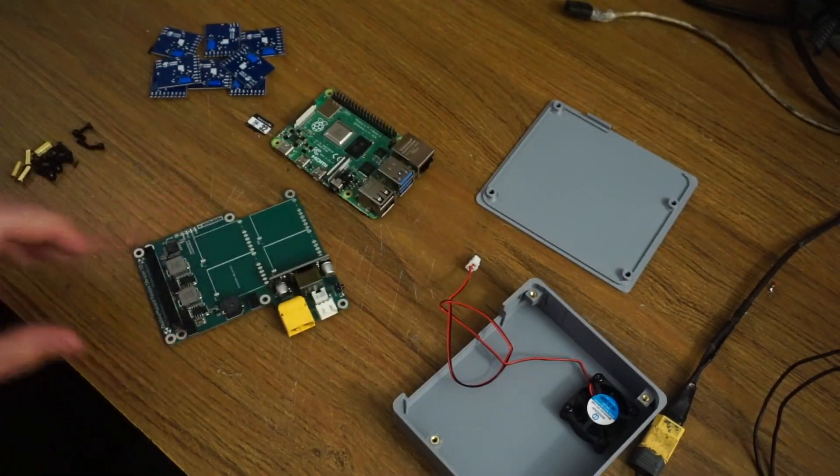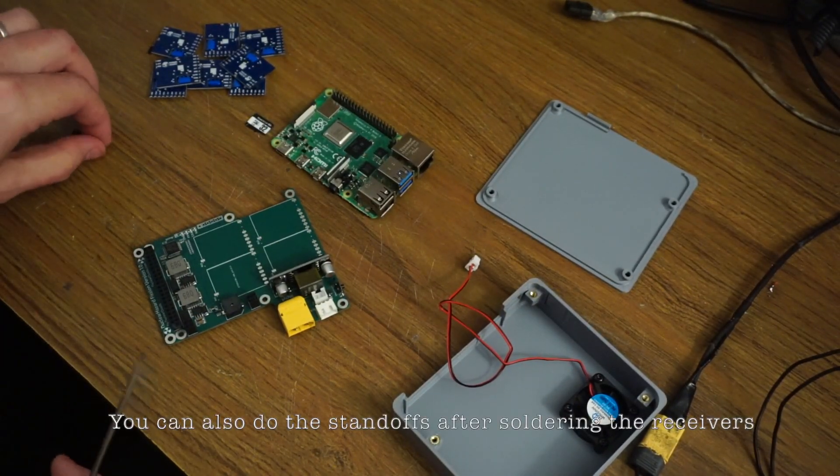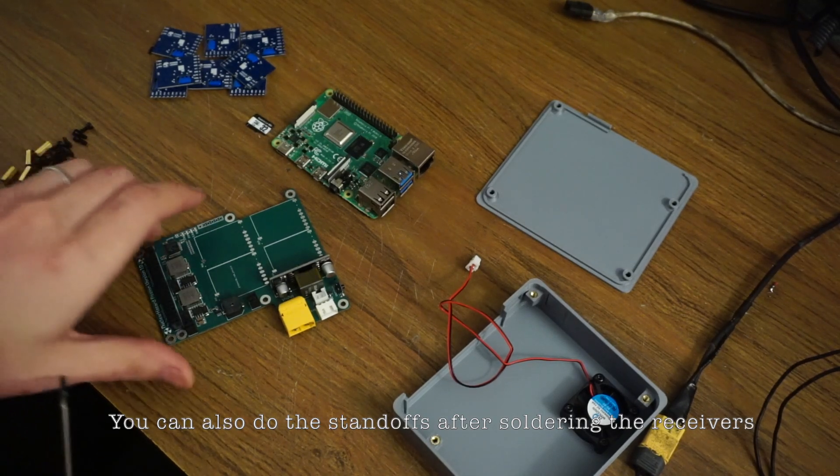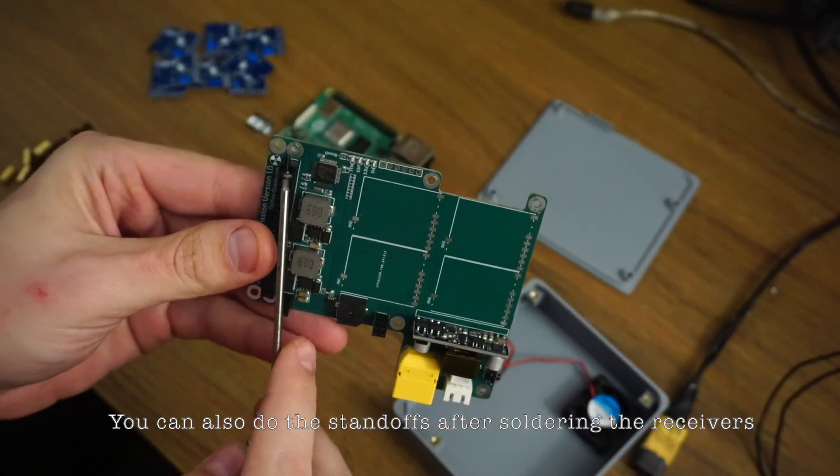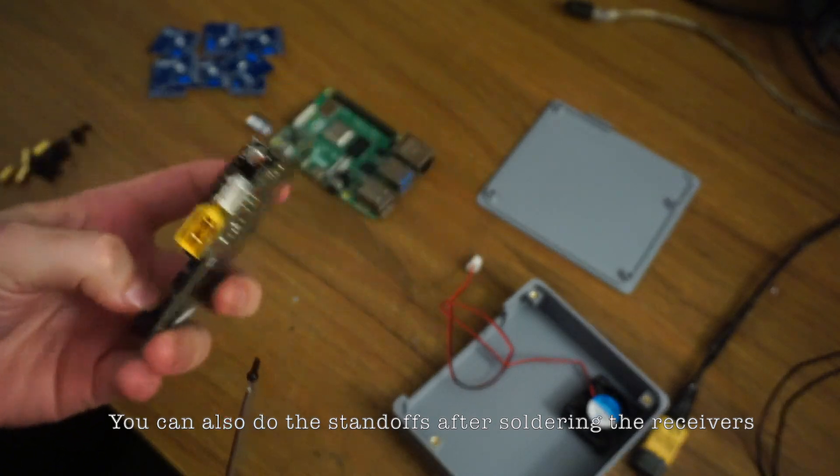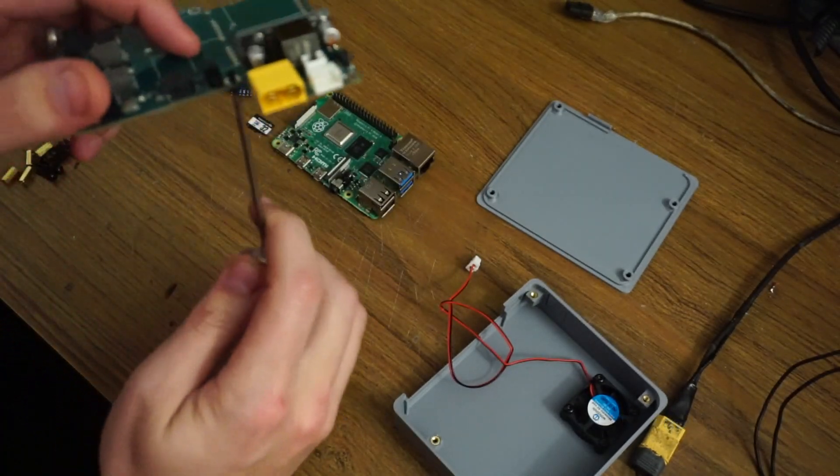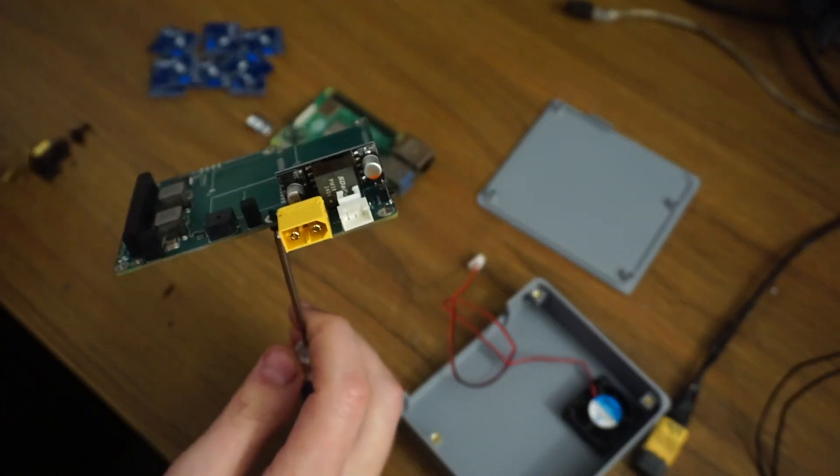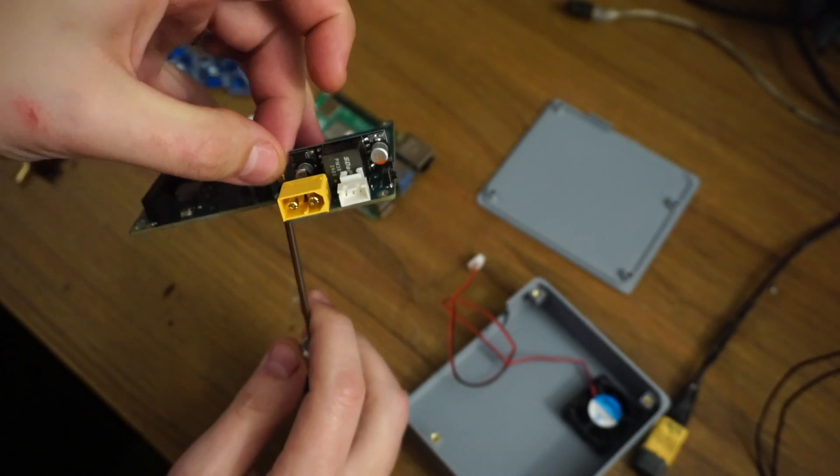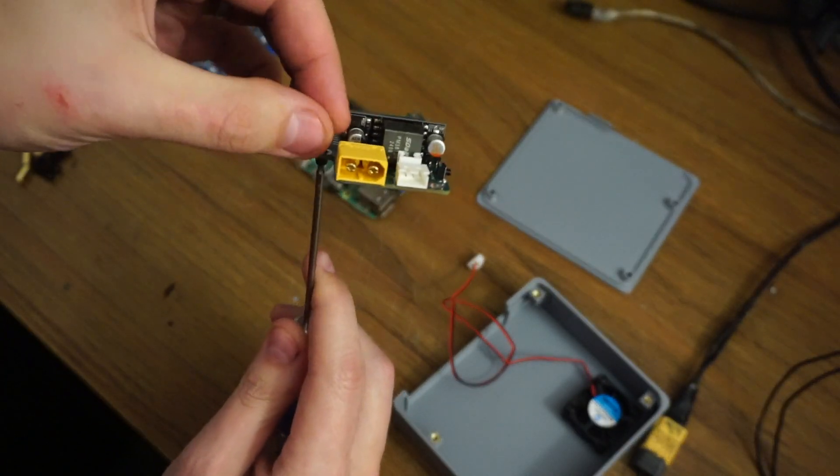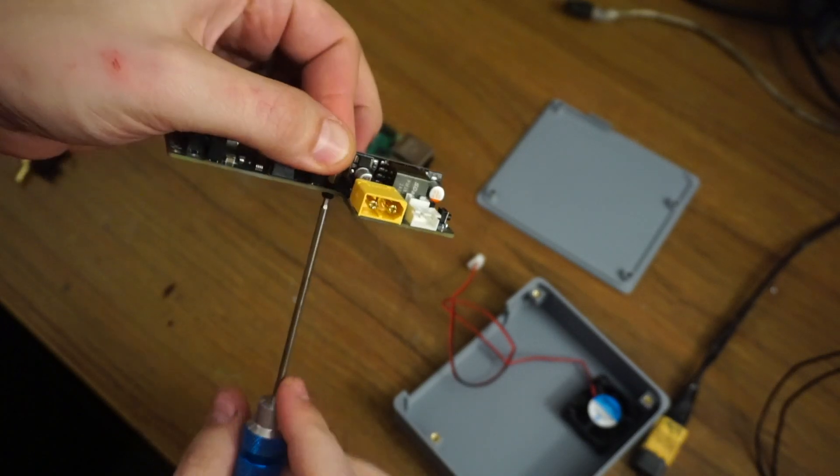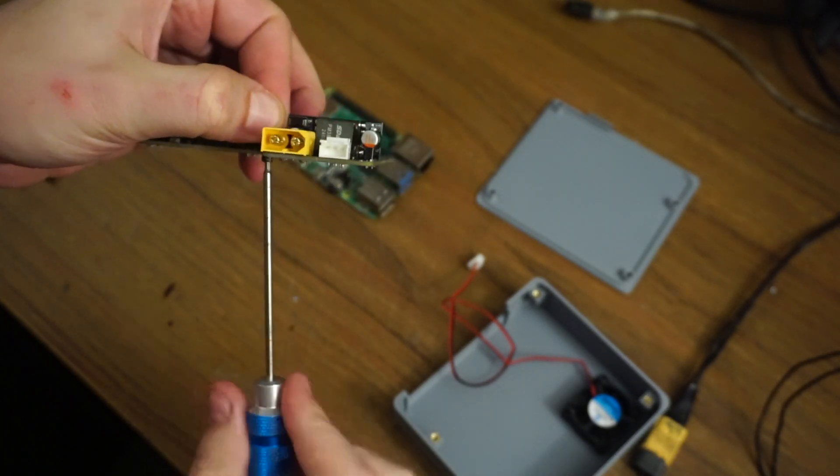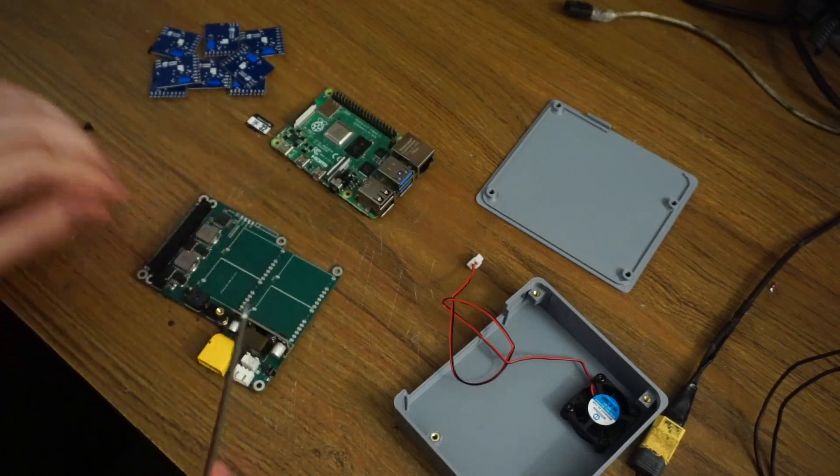Now take the main board, and we're going to install the standoffs for the Pi. We're going to put them in the four inner holes here. I like to get it balancing on the screwdriver, put the standoff on, and just tighten it down. Get these pretty good and tight.